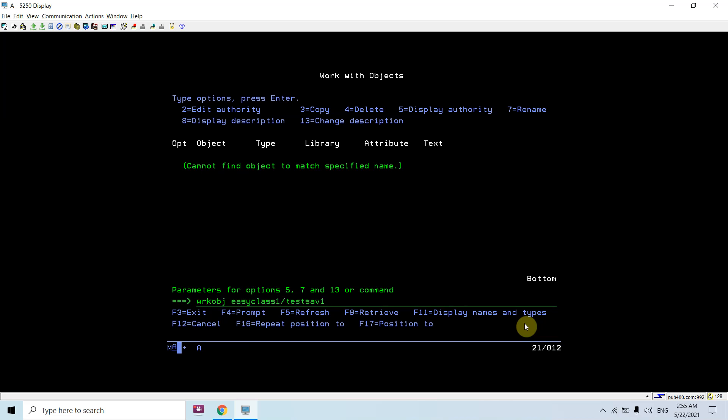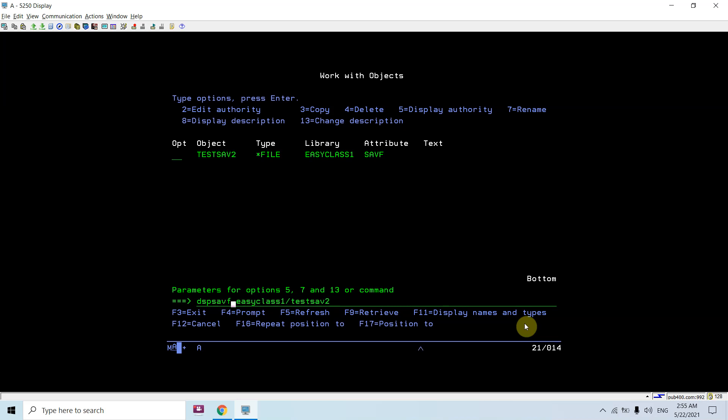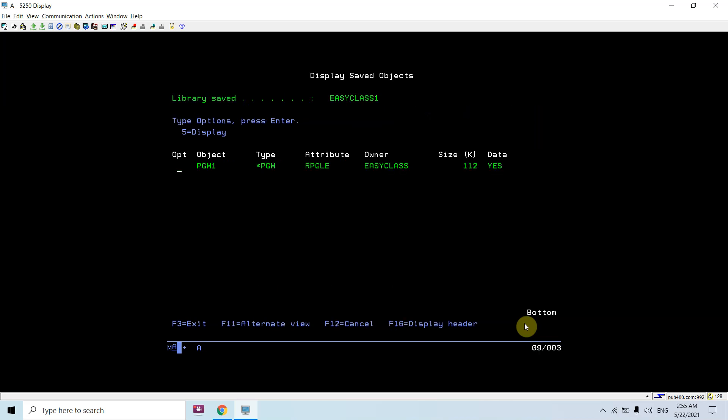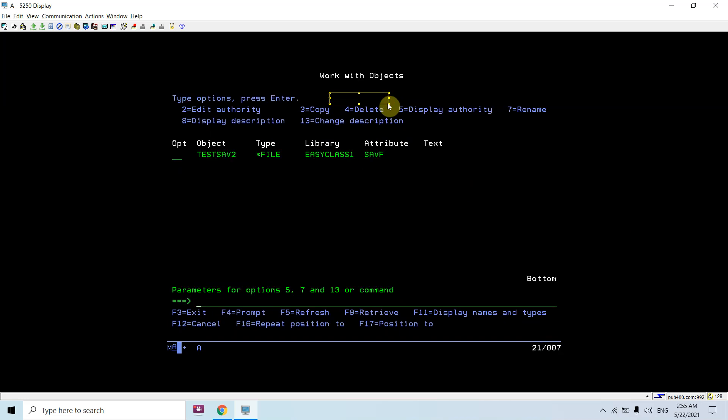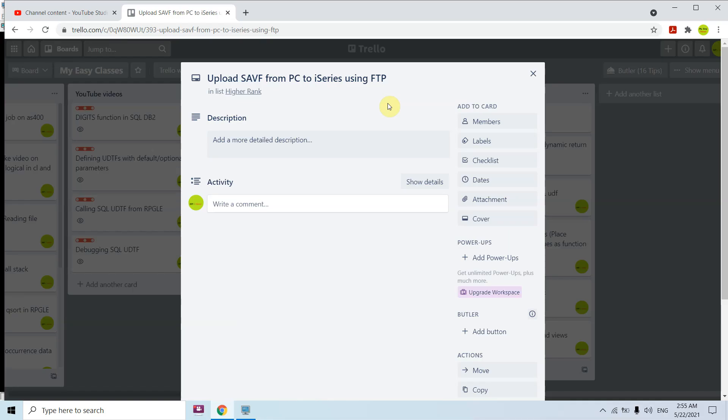Just check whether we got that save file or not. We didn't transfer with the test_sav1, so we have used this name test_sav2. You can see we have the save file here in the library. Just check if that was fine or not. Yes, it's fine. We have the PGM1 object there and the saved library is easyclass1. We can restore this using the RSTOBJ command.